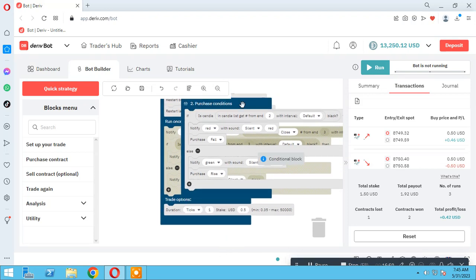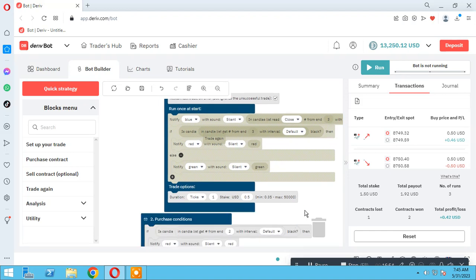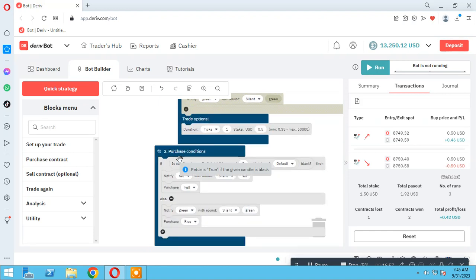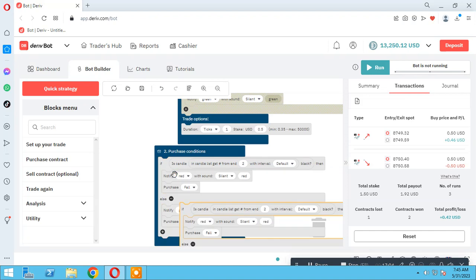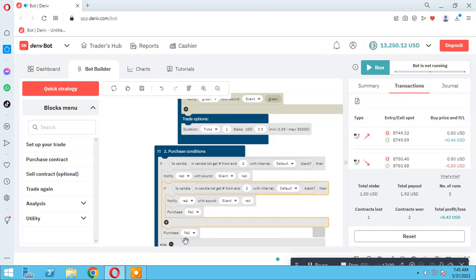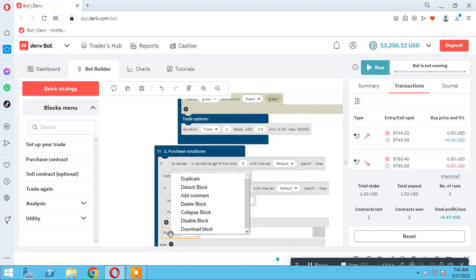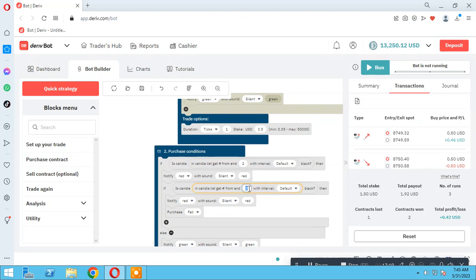You can use many nested if conditions to improve the strategy. For example, if two candles consecutively are black or red — meaning candle number three and candle number two were both red consecutively — then purchase fall.